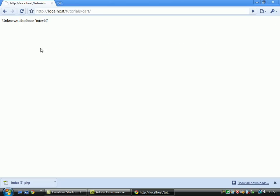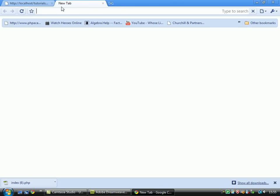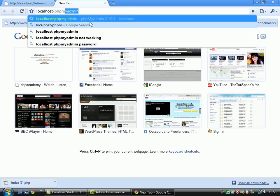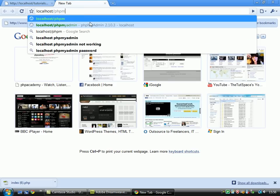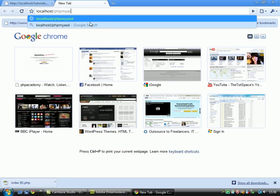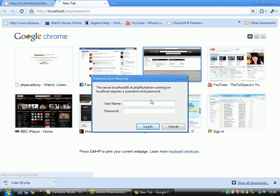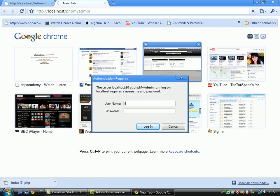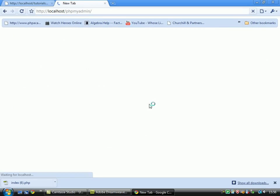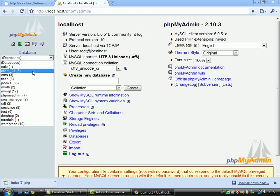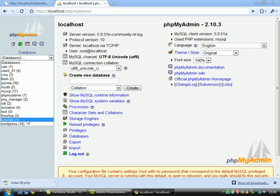Refresh this page, unknown database tutorial. Ok, localhost.php, myadmin, moot, logged in, tutorials.